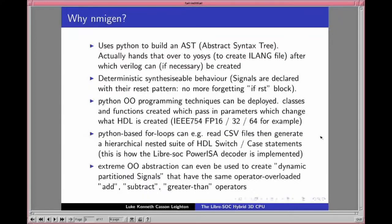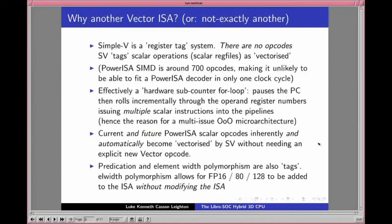Why are we doing another vector instruction set? Strictly speaking, Simple-V is not another instruction set — it's a register tagging system. Consequently there are no additional opcodes. There is no 'floating-point 16 add' — there is only scalar add, with the vector hardware for-loop hidden behind the scenes. We tag scalar operations on the scalar register file as vectorized. The consequence is we can completely discard the POWER ISA SIMD extension, which is 700 opcodes. We've implemented the integer instructions (about 300) and floating-point adds about another 100–150, but VSX is a whopping 700 additional opcodes.